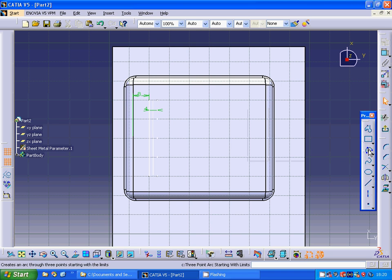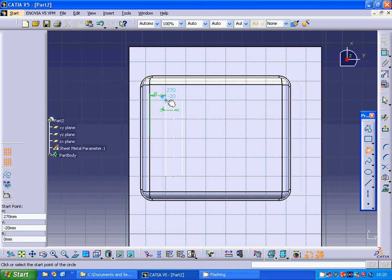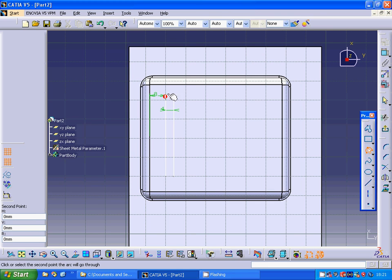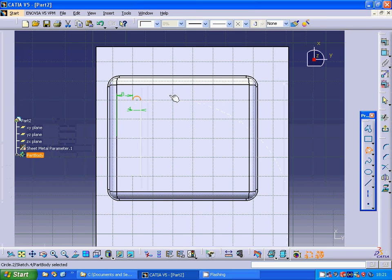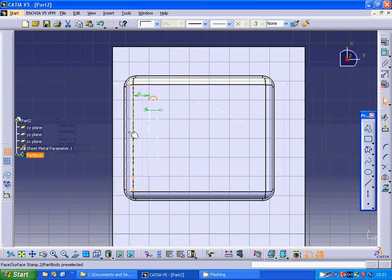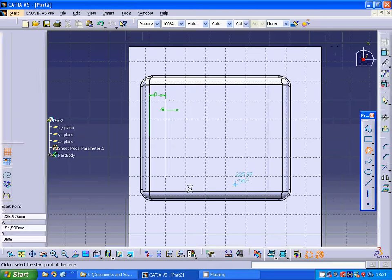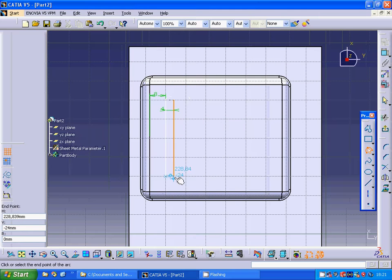Now I am going to make this edge. I used that reference and I am going to make another circle.